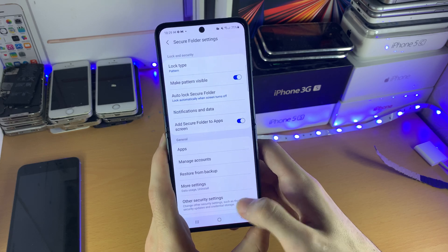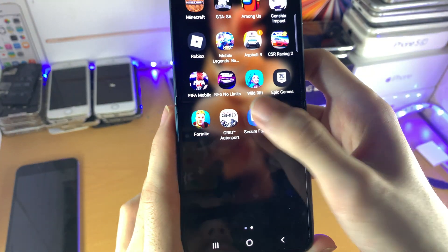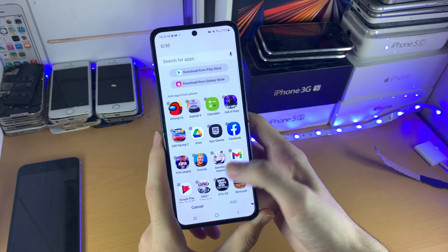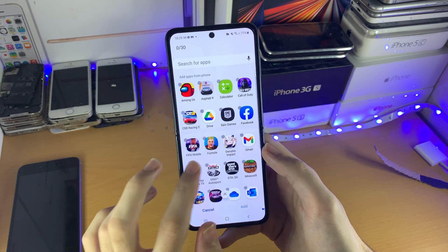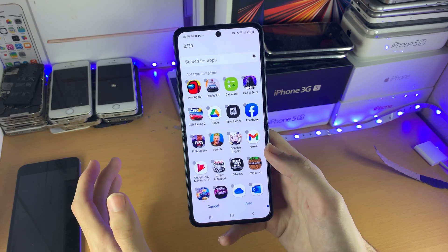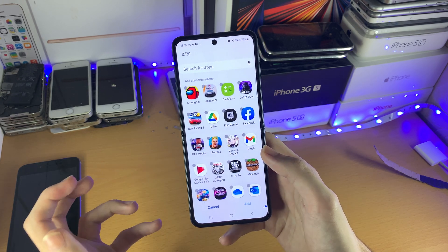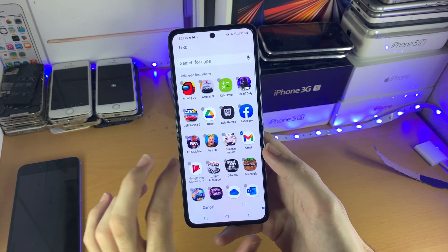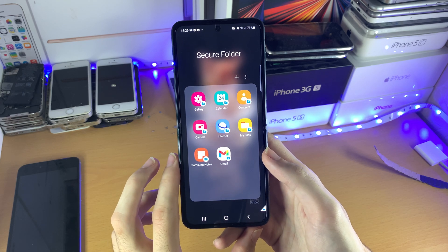Now go to the home screen and you can see right here in the applications we have Secure Folder. Tap on this one, then tap the plus button, and now you can add whichever app you want to put into the Secure Folder. So let's say I have important emails and I only want people with a passcode to access them — we can just tap on the Gmail app, tap Add, and you can see Gmail is now in the Secure Folder.